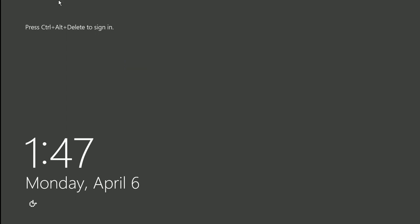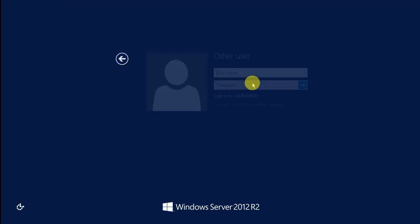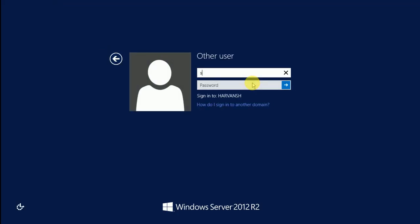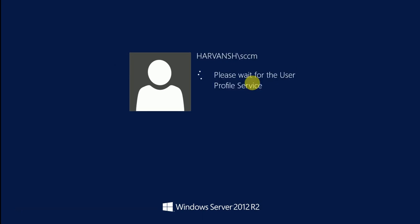So now I am going to use my SCCM account to login. Yes, I am able to login.